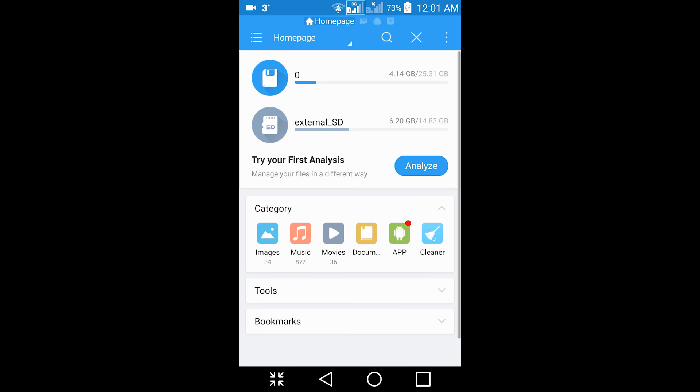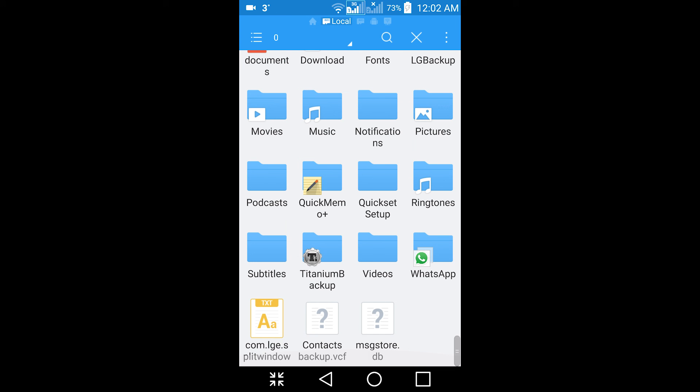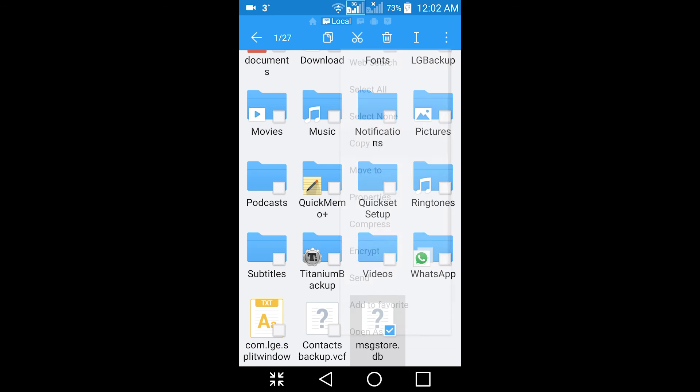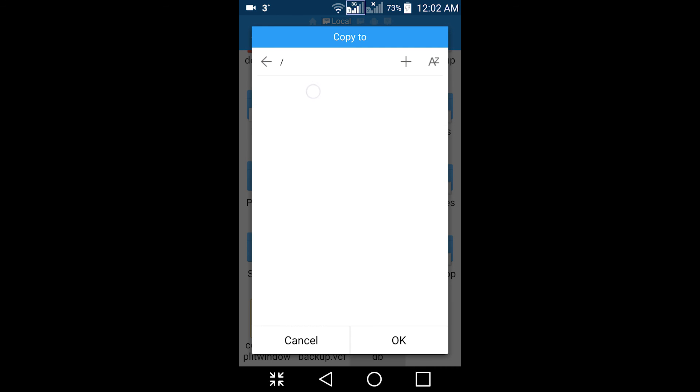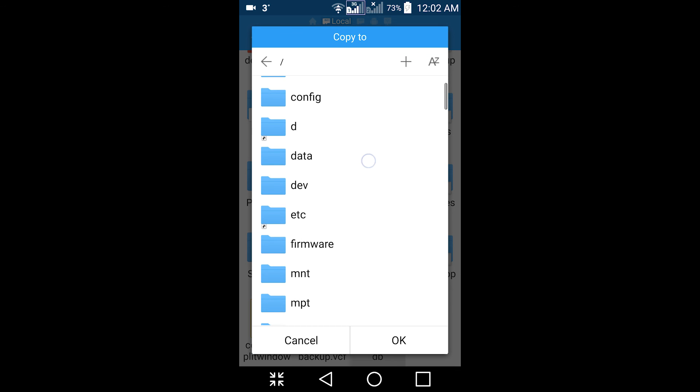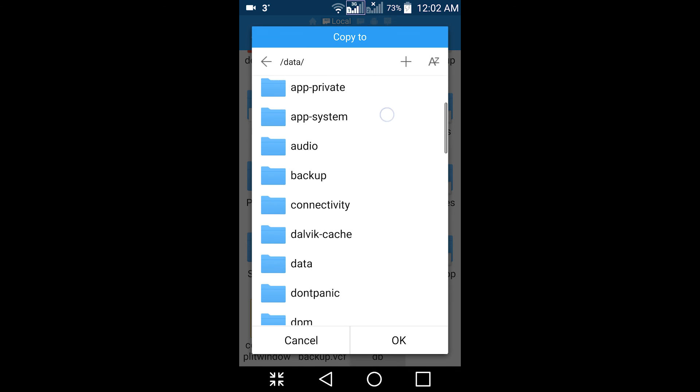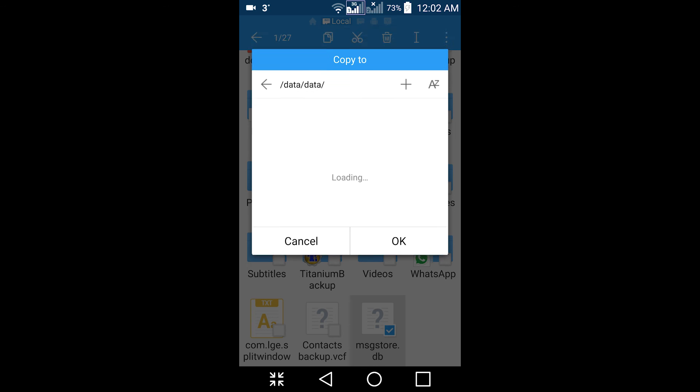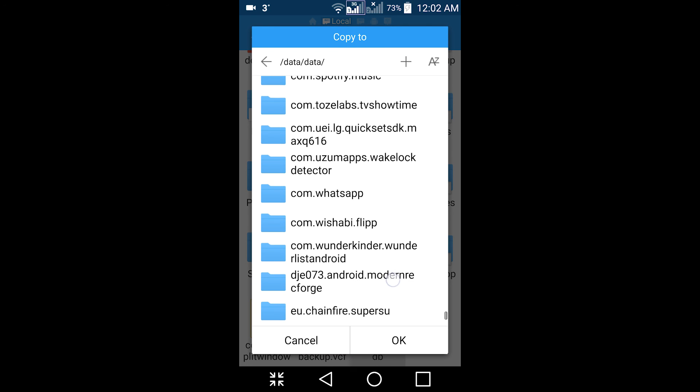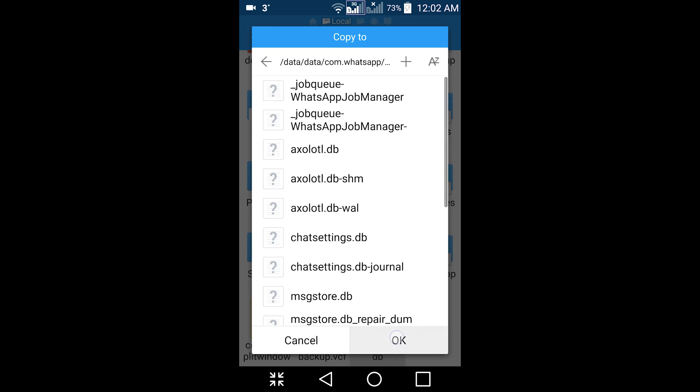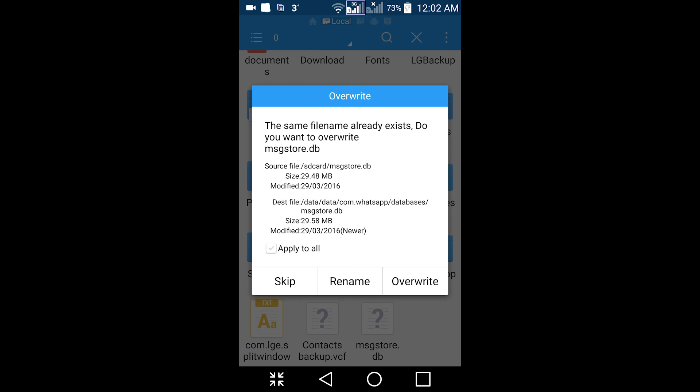Open ES File Explorer and right click that. Copy it to your folder, the same folder you got it from. Data, data again, look for com.whatsapp, databases, click OK and click the override button.